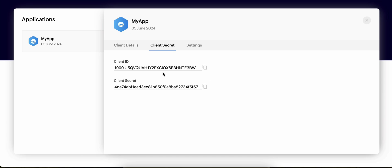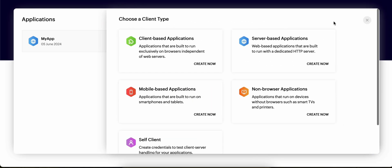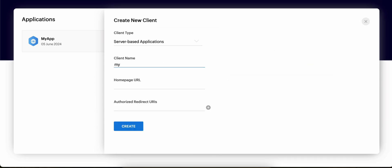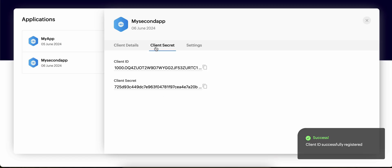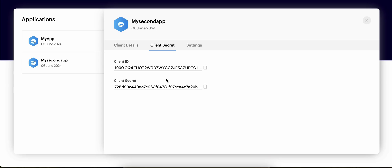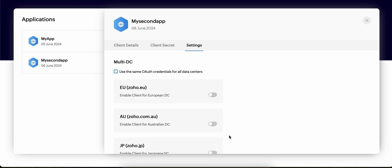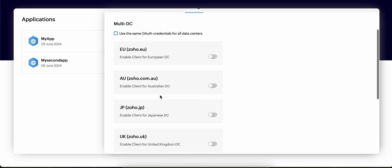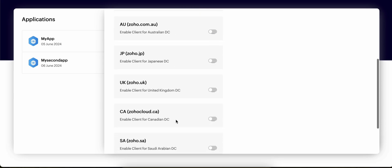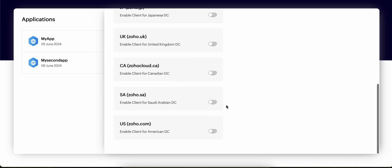For client ID and client secret — here you can see this is my client ID and client secret. You will get something like this. If I click on 'Add Client' for a server-based application, name it 'My Second App', enter the URL, and click 'Create' — here you can see it has created a client ID and a client secret.